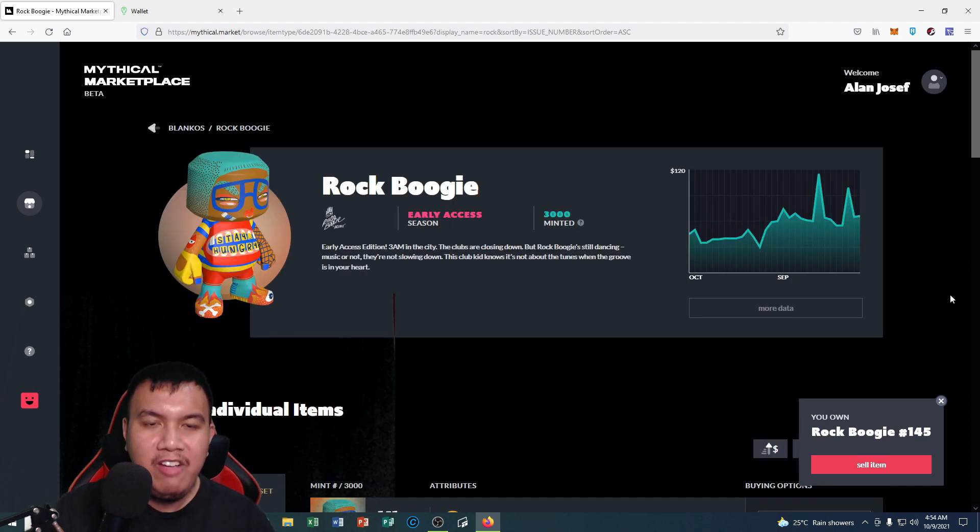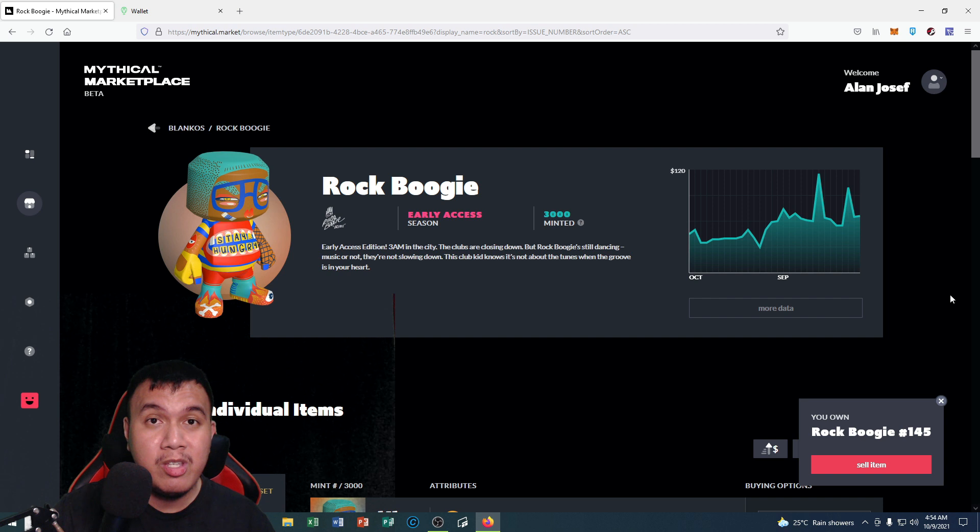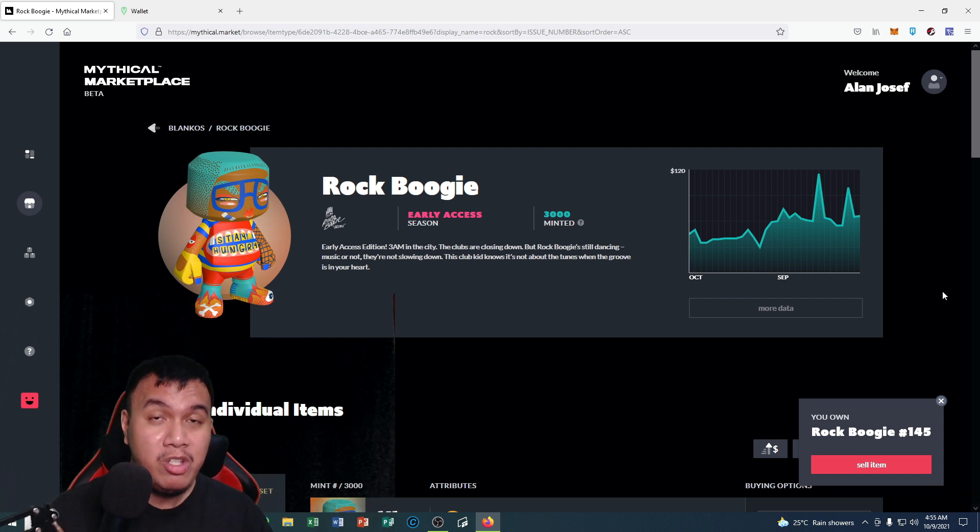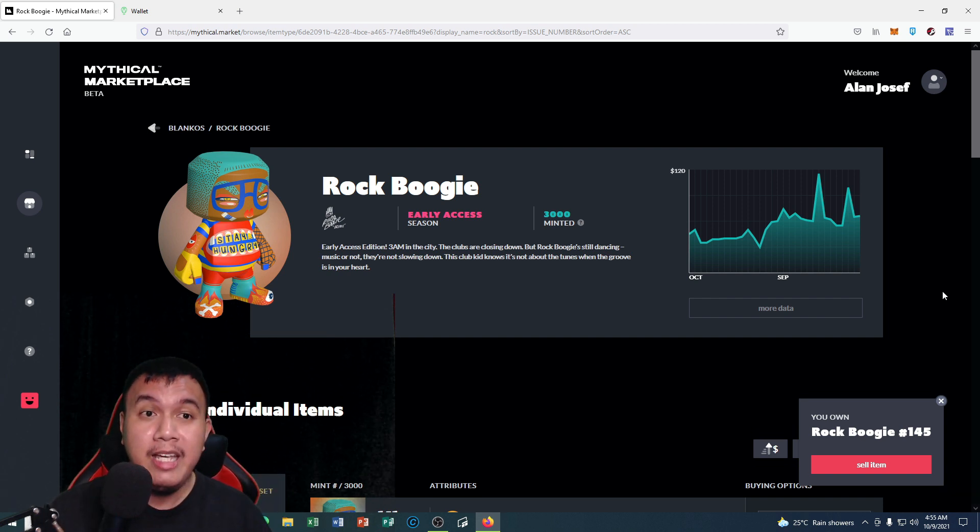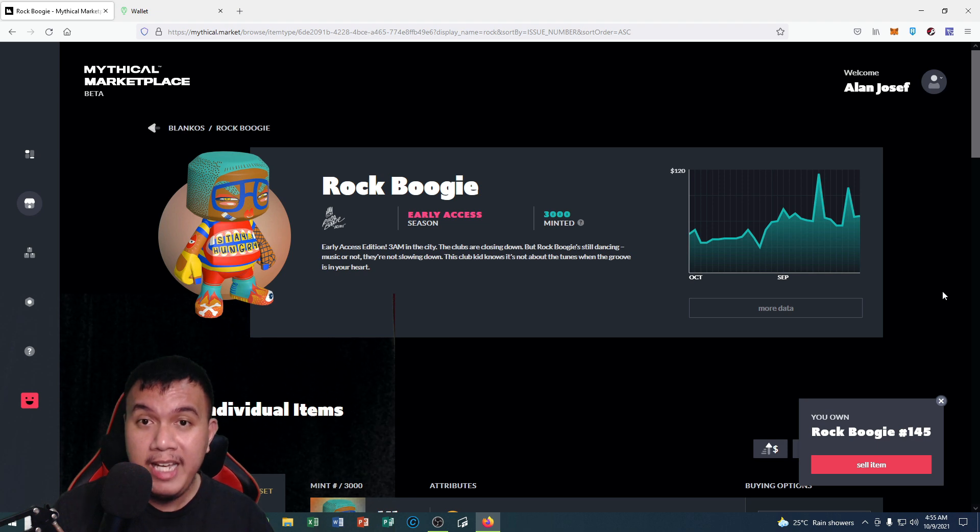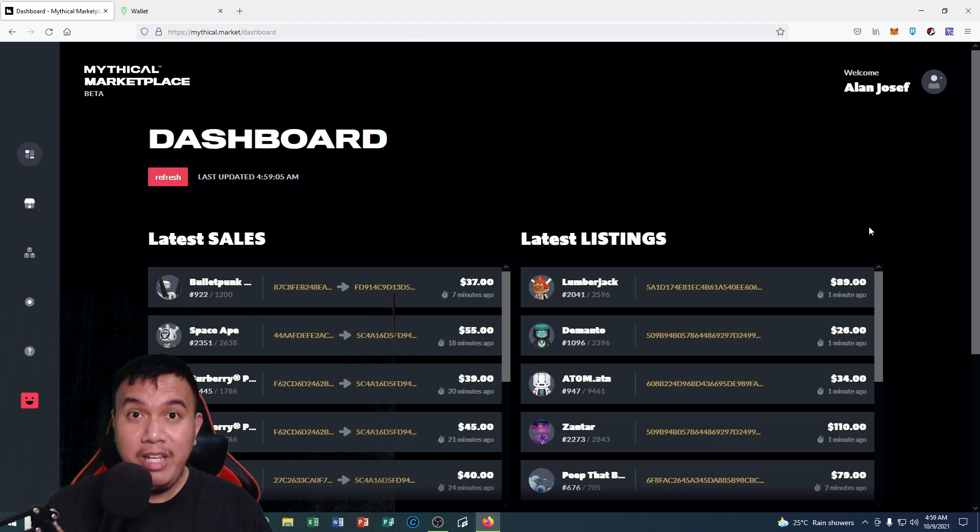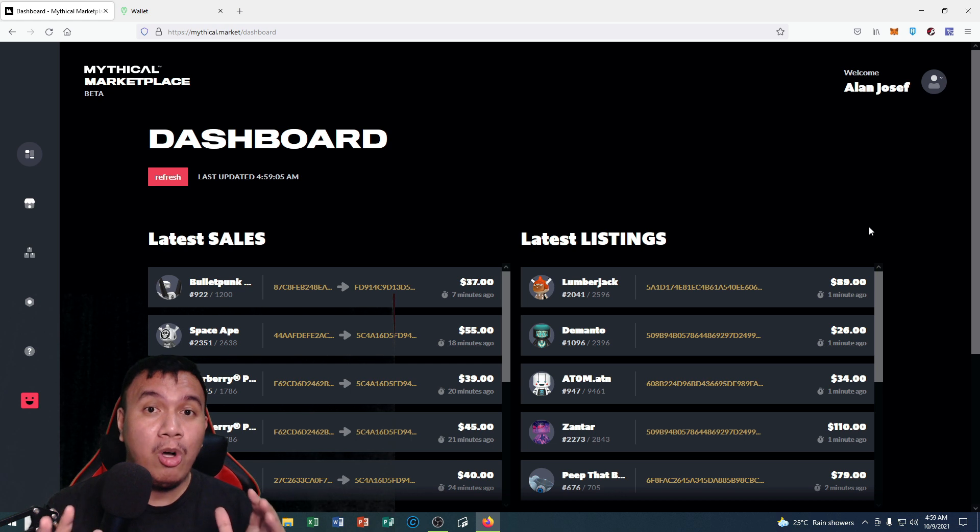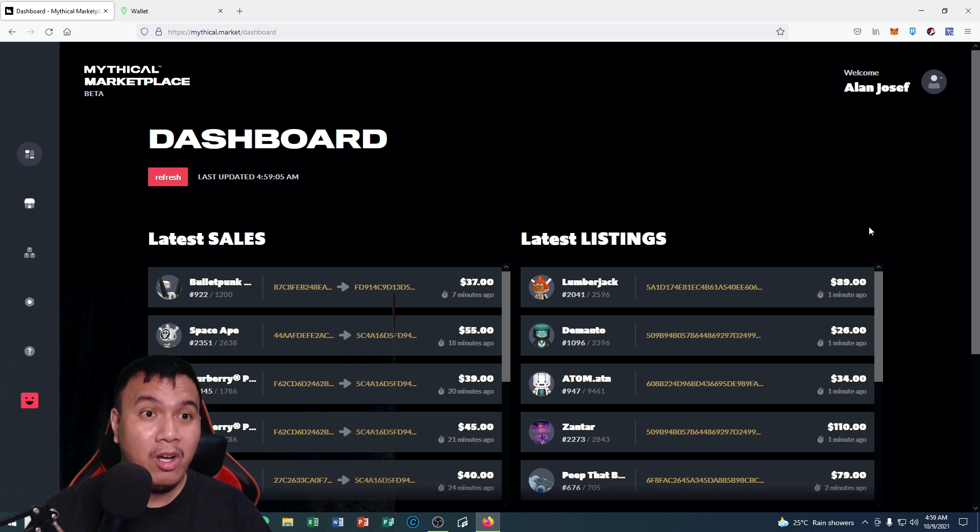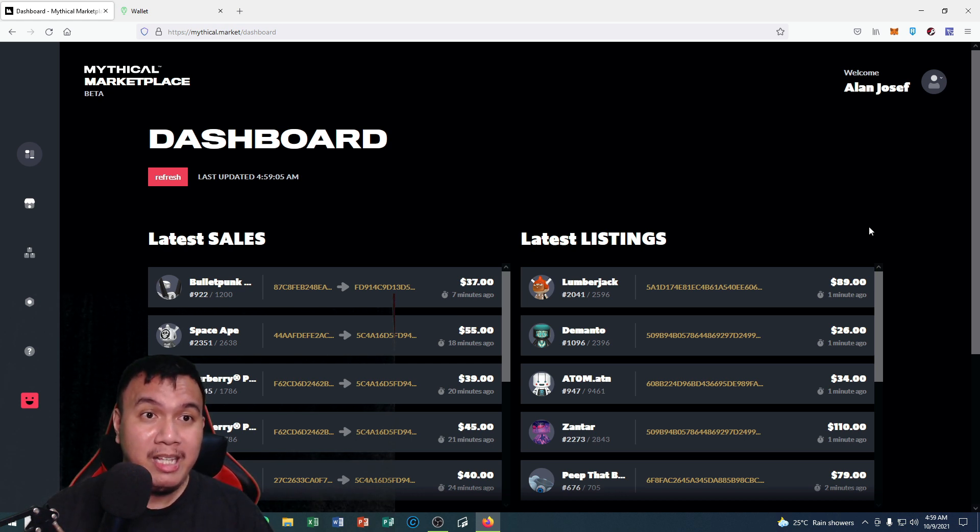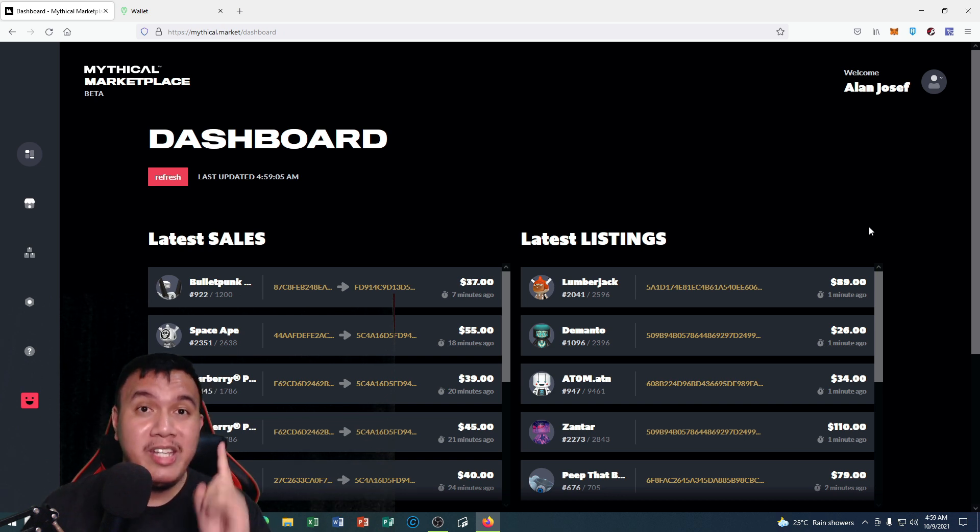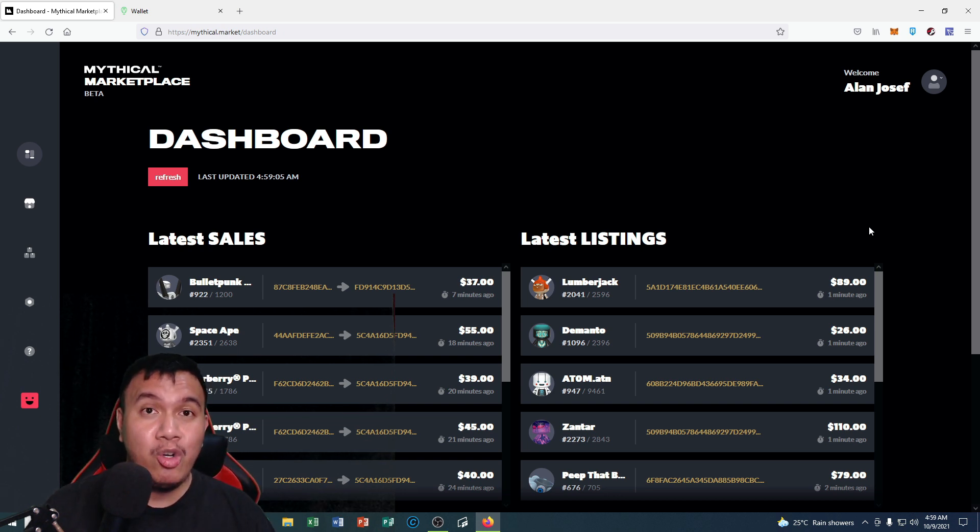What happens if my Rock Boogie was sold? Of course, minus the platform fees which is 14%, so I'll be getting $86. There you have it peeps, at least I have shown you how you're going to auction your Blankos on the Mythical Marketplace beta version of Blankos Block Party.